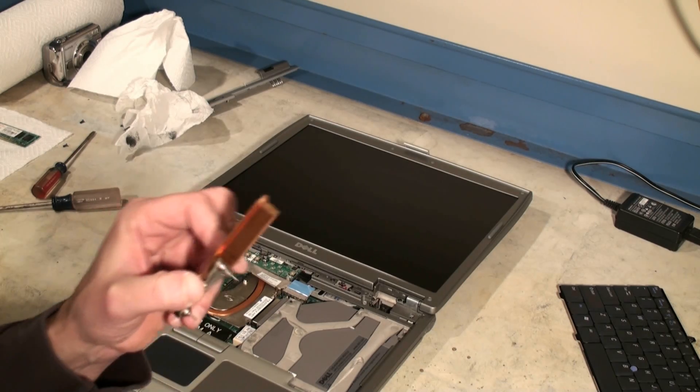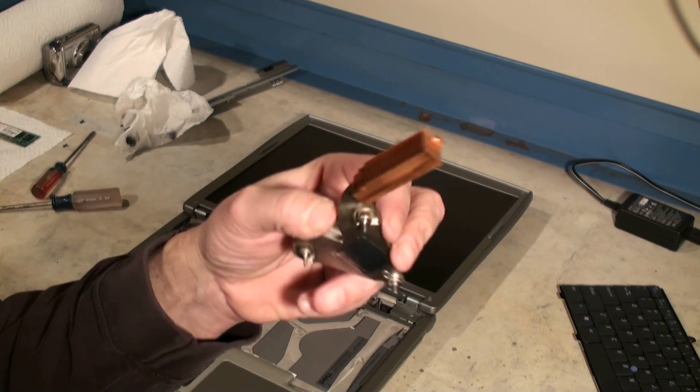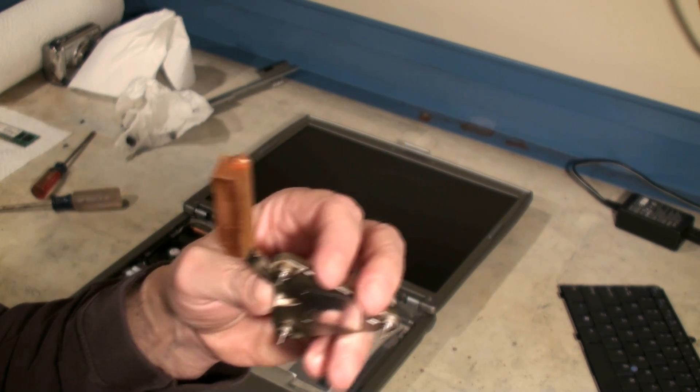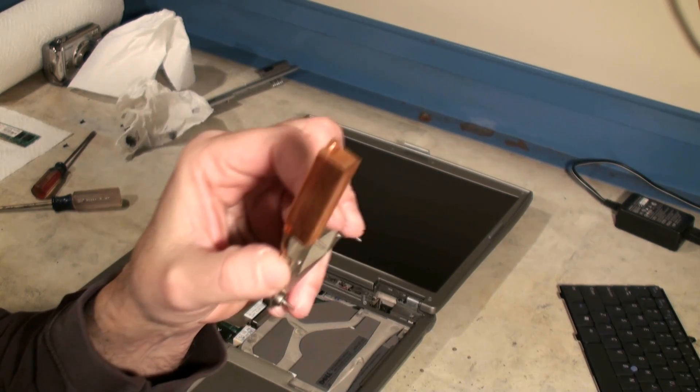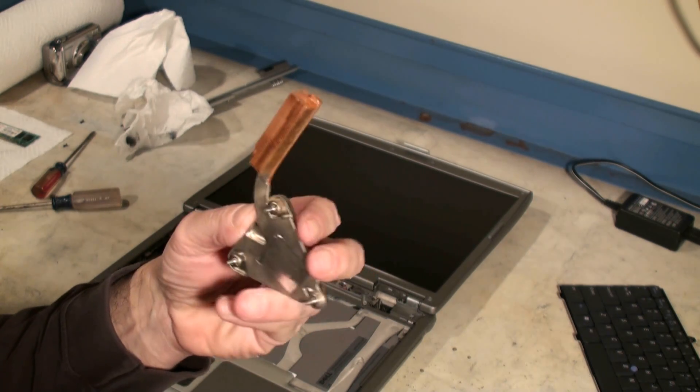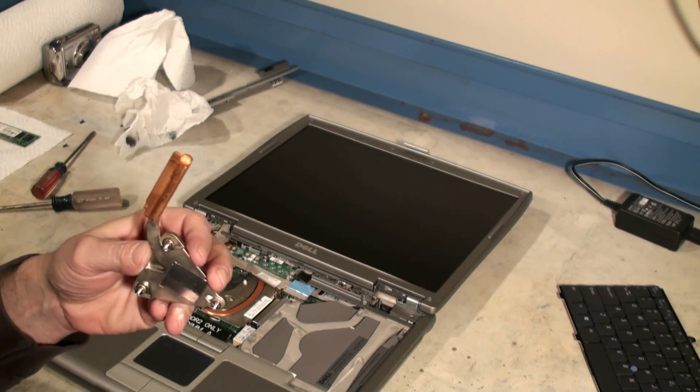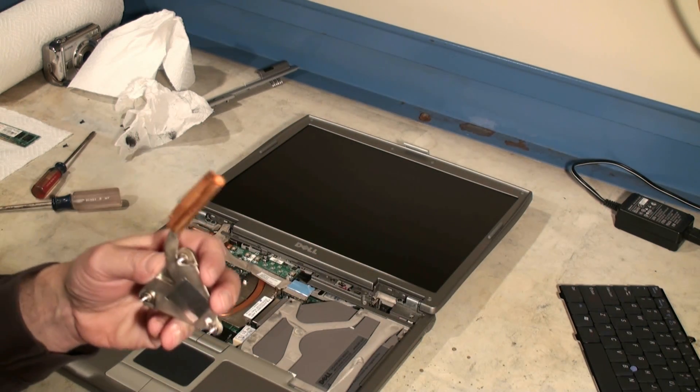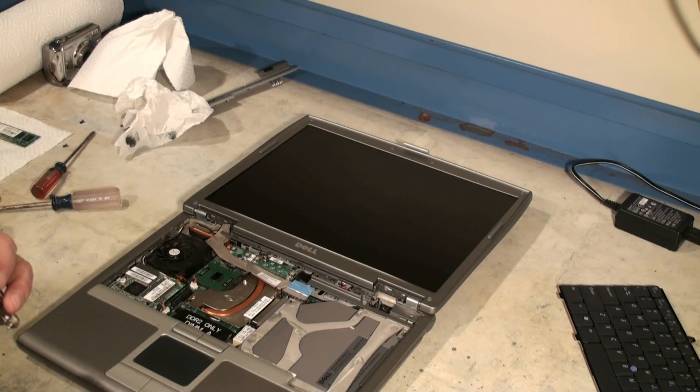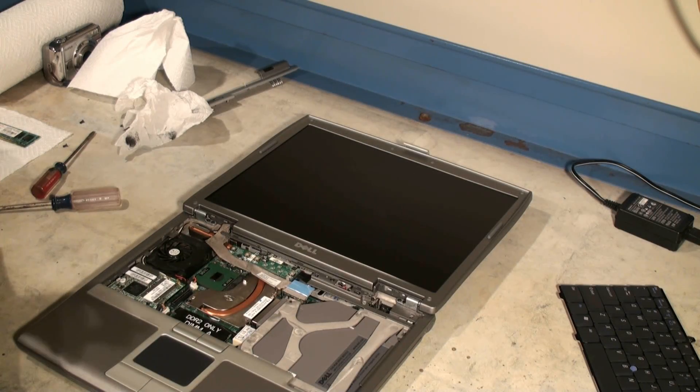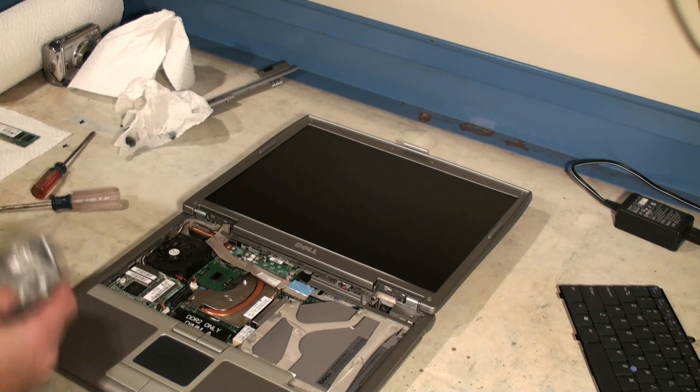Now we always want to make sure we have our heat sink inspected, make sure there's no fuzz or dust or anything built up in it. We already cleaned this one out a few days ago so our next step is to take a little bit of thermal paste.